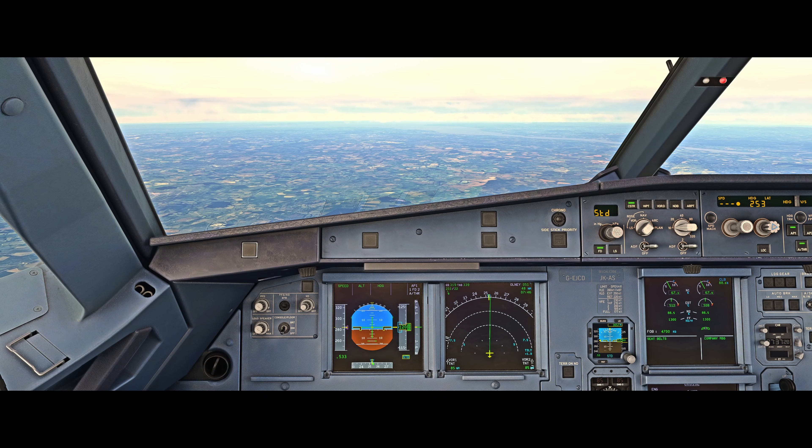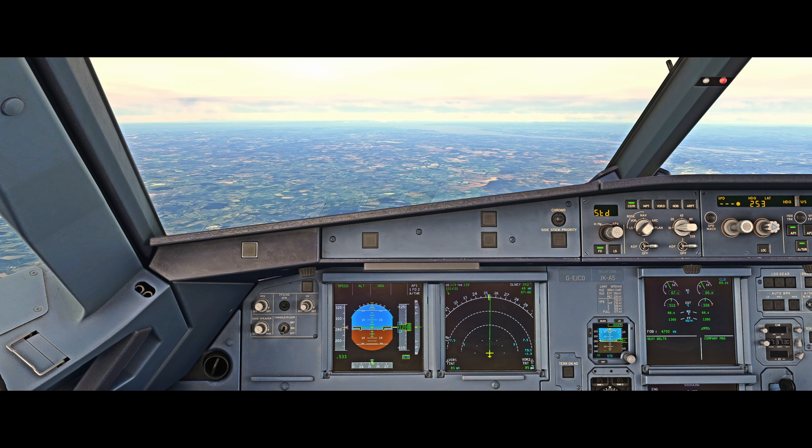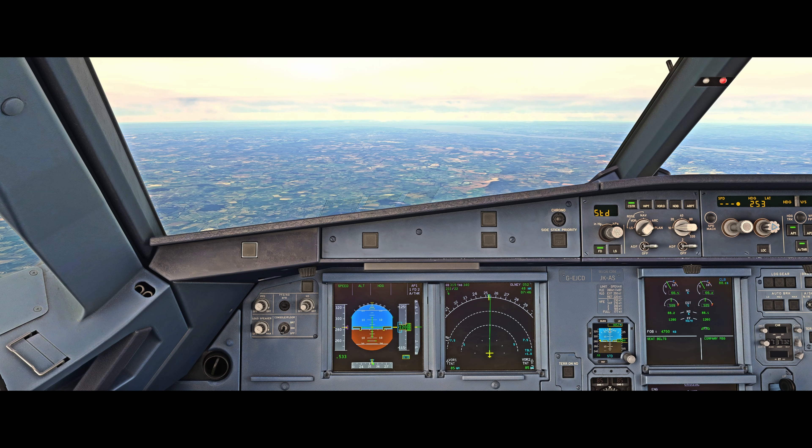Hello, Airbus Cockpit Coach here. In this video we're going to look at the memory items for a stall recovery.